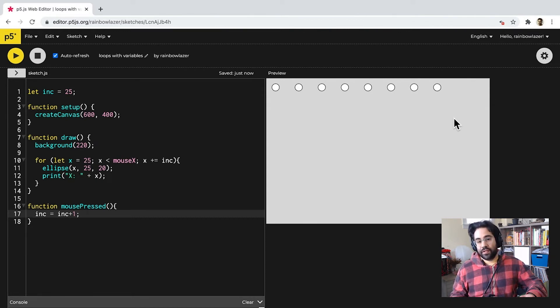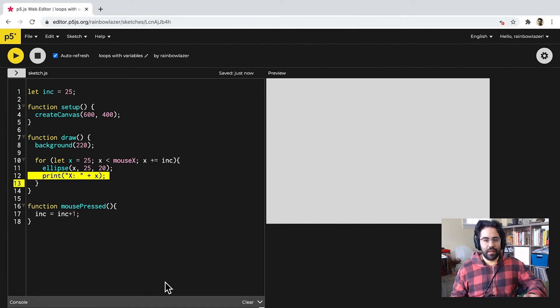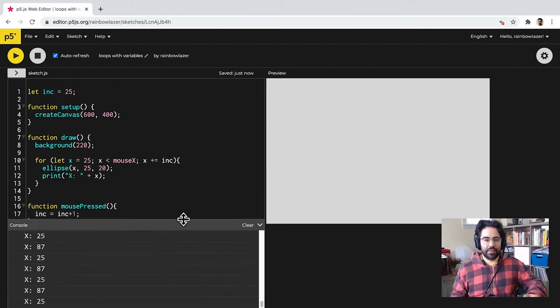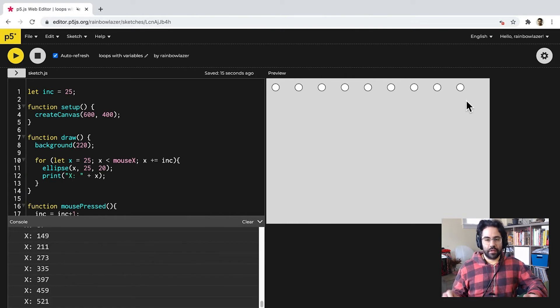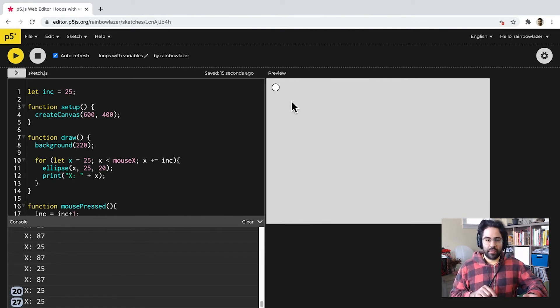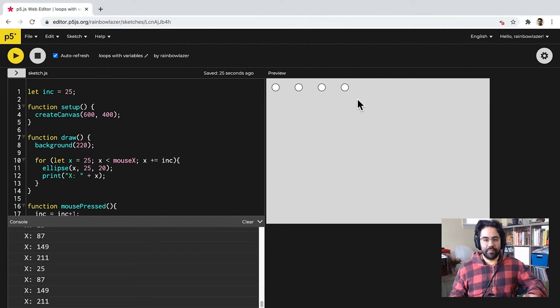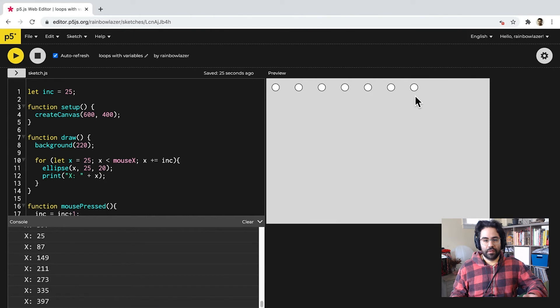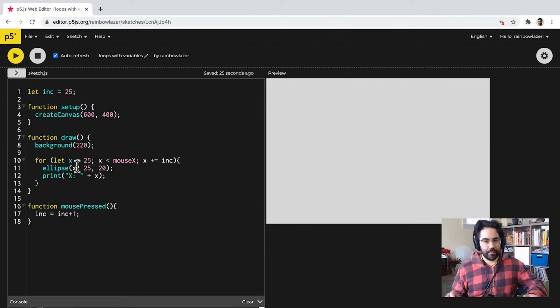In line 12, inside my for loop block, I've got this print statement, and that's showing me in the console the value of that X variable as we move through the loop. So, you can see I'm counting, starting at 25, in increments of whatever that inc variable happens to be. So, the loop is basically giving us this set of numbers to deal with.